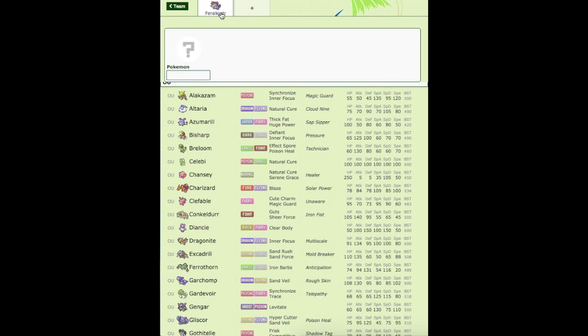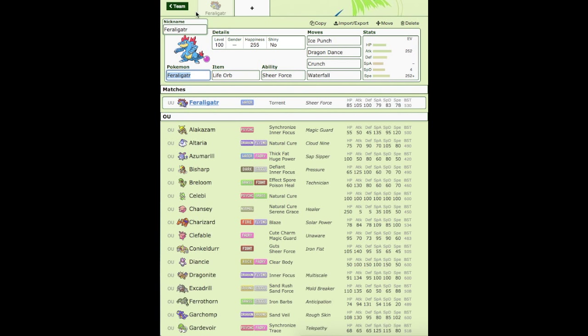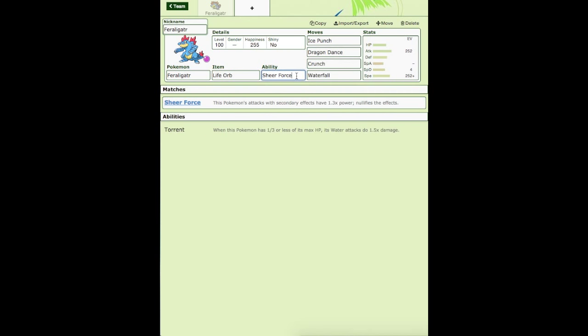Anyway, we are going to be building a team around Feraligatr, not any Feraligatr. Sheer Force Feraligatr. Now, Sheer Force Feraligatr was extremely hyped when they found the hidden abilities for all the Johto starters. I think Feraligatr gets the most out of his ability.